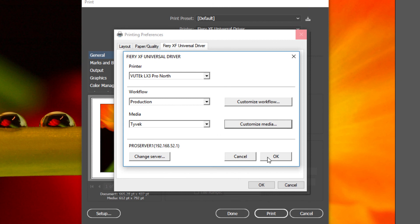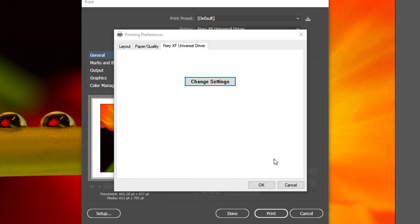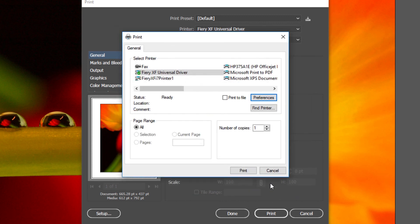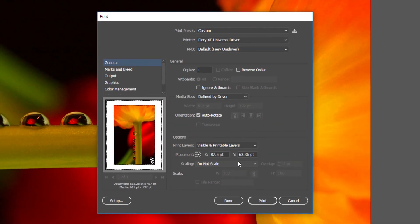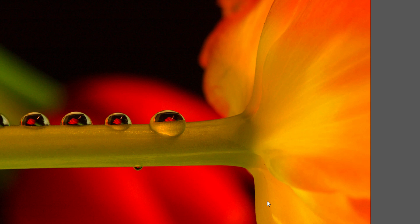When you are finished making your changes, click OK. In the Printing Preferences window, click OK. In the Print Setup window, click Print. Finally, in the Print window, click Print. Your job will be printed to the selected workflow of your Fiery XF server. All of the changes that you made when selecting or customizing the workflow and media options are now the defaults for this computer. If you want to use the same settings on future jobs, you simply need to select the Fiery XF Universal Driver from the printer menu and select Print. You only need to re-enter the Fiery XF Universal Driver setup if you need to modify those now-default settings.